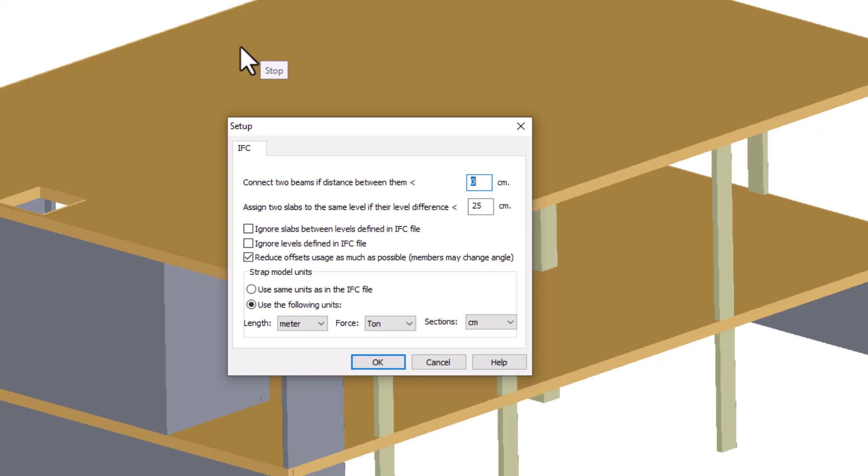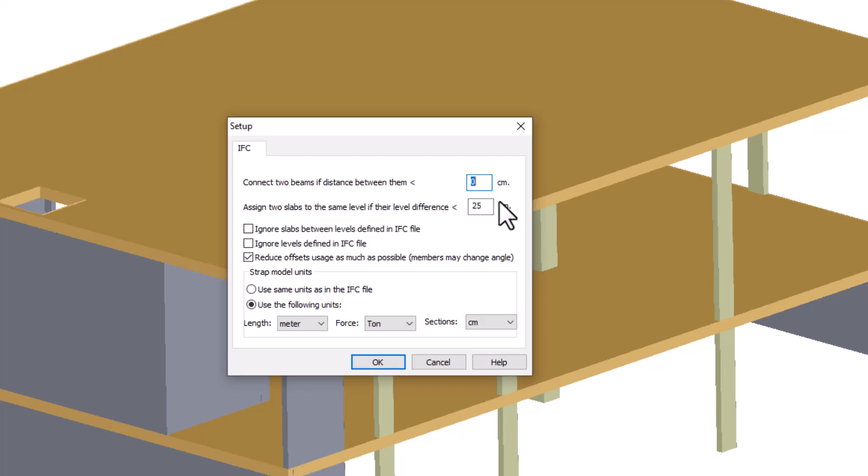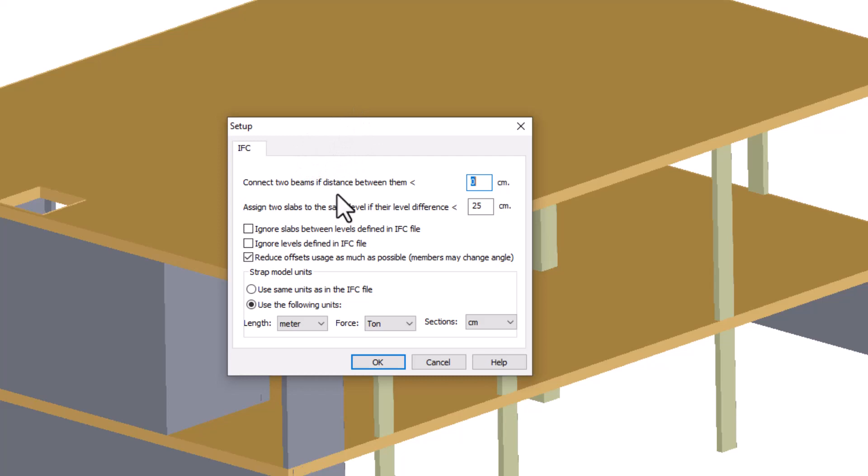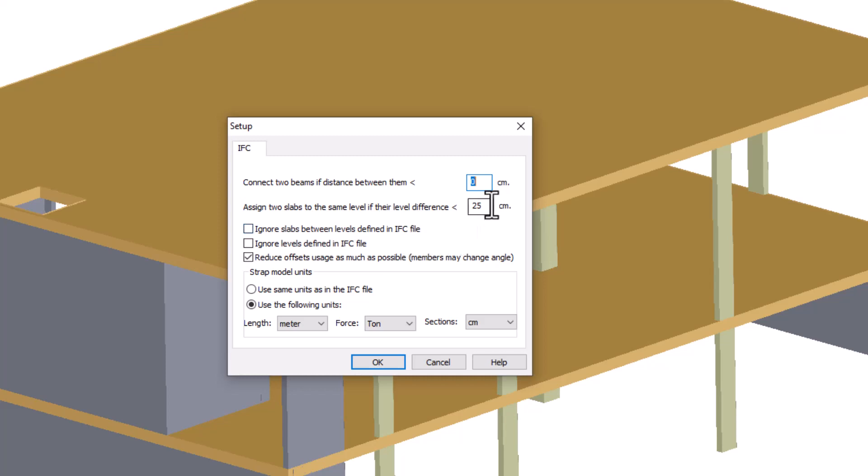Assign two slabs to the same level if their level difference is smaller than what is defined. If a slab has a defined level and there are slabs within the defined range, those unassigned slabs will be assigned. Ignore slabs between levels defined in an IFC file. When there are slabs without a defined level between slabs with a defined level, the landing would not be taken into account.